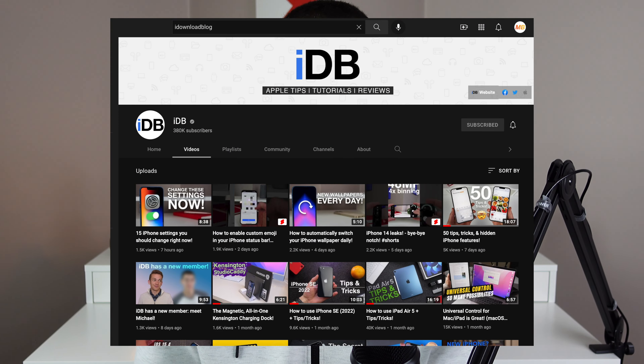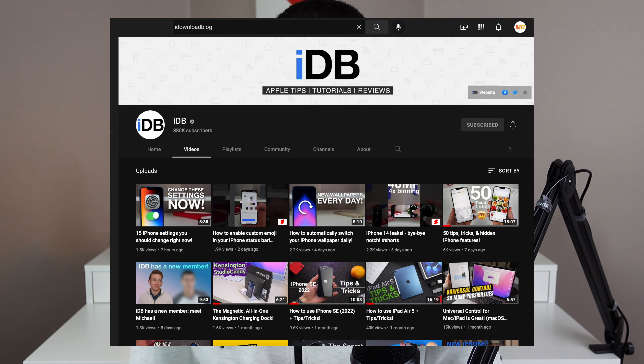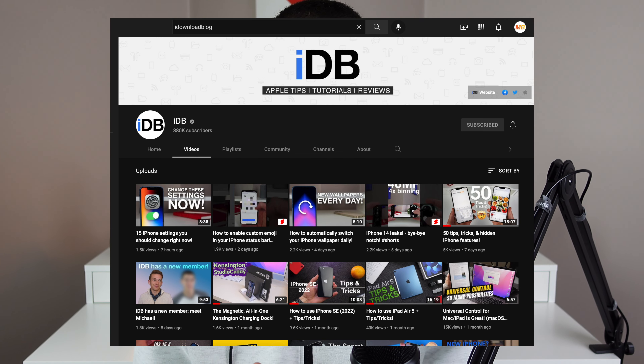Hey guys, what's going on? My name is Michael. Welcome back. In this video, I have compiled a pretty awesome list of 10 productivity-focused tips and tricks for your iPhone. I think you're really going to enjoy these. On a quick side note, it's been a minute since I've posted on this channel, and that's because I am now the official YouTube guy for the iDownloadBlog YouTube channel. So if you want more Apple-related content, make sure to go over and subscribe over there. But for now, let's go ahead and get into some awesome tips and tricks.